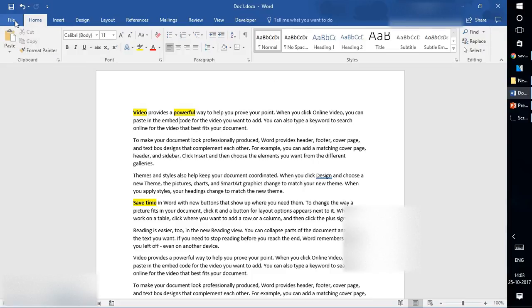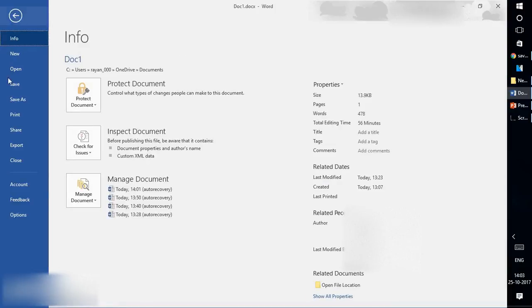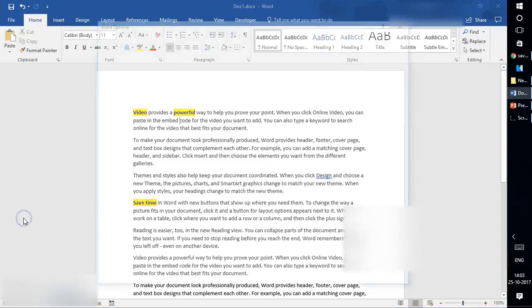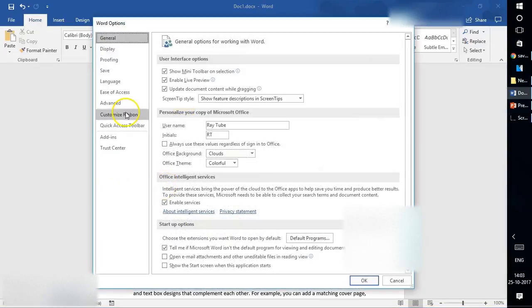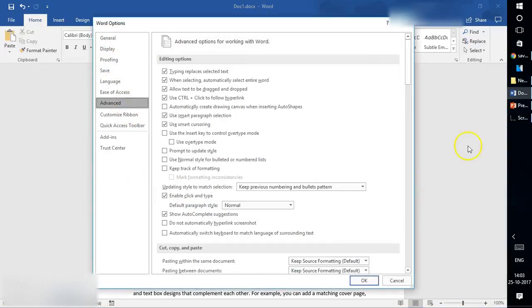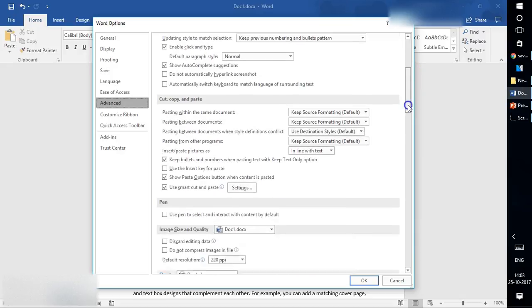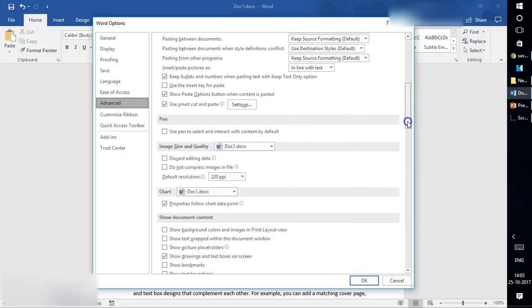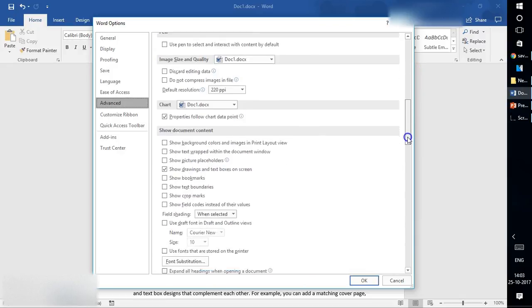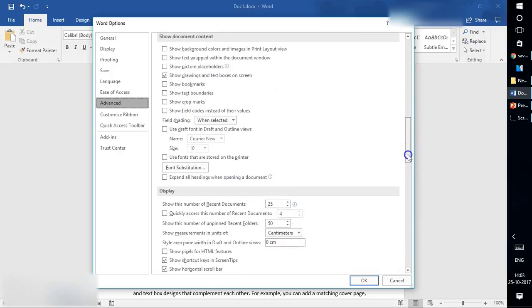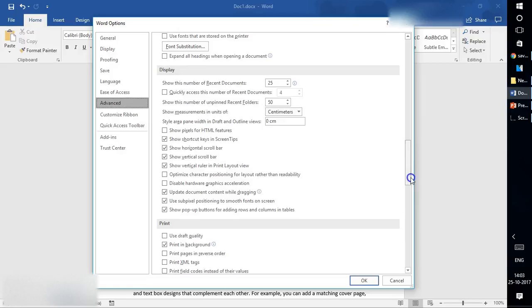Click on File at the top left corner, then click on Options. Under Options, go to Advanced. Under Advanced, scroll down a bit and look for the Display option.